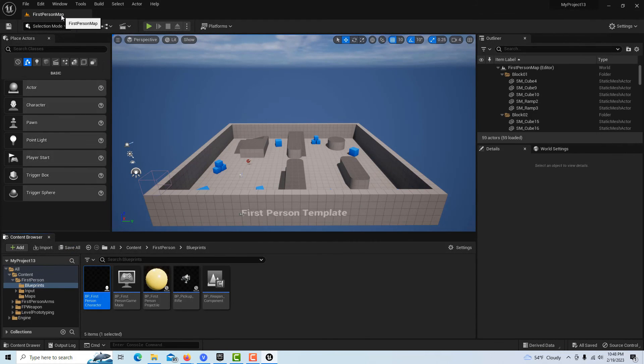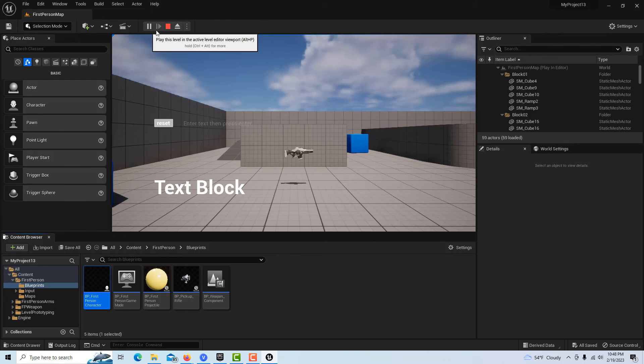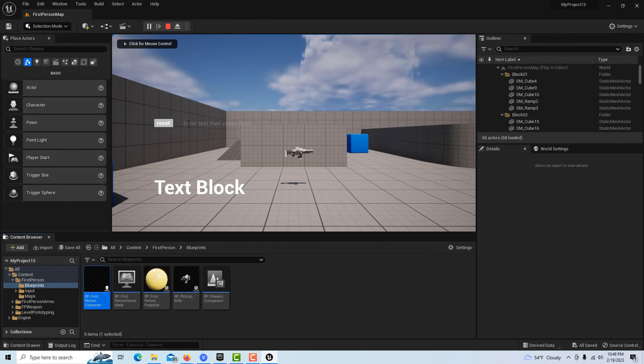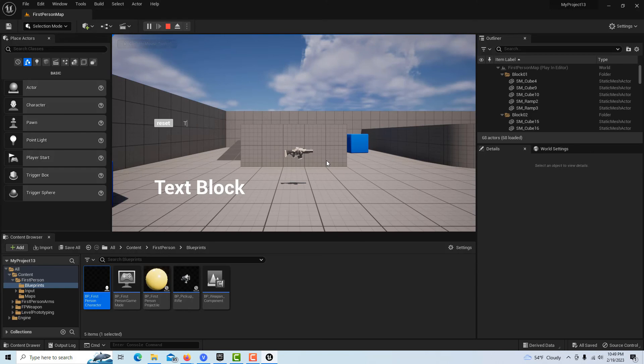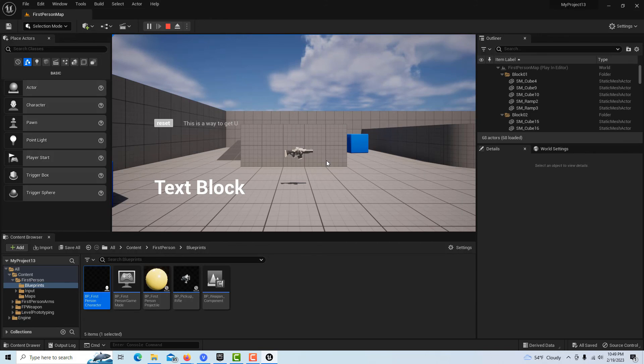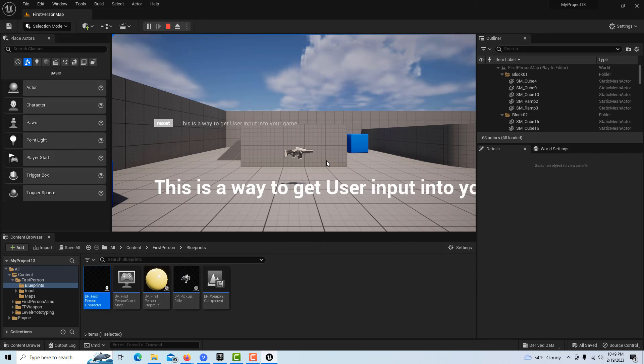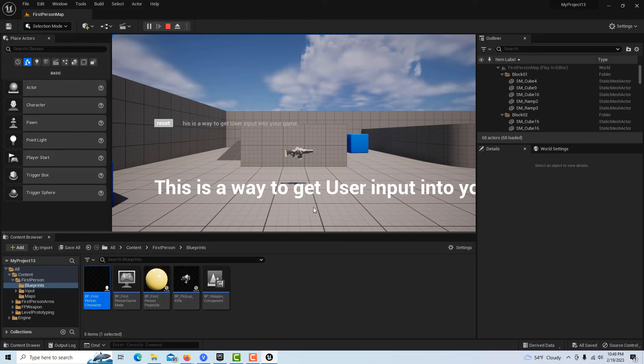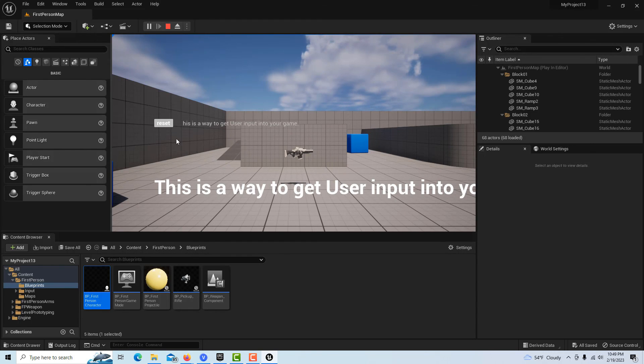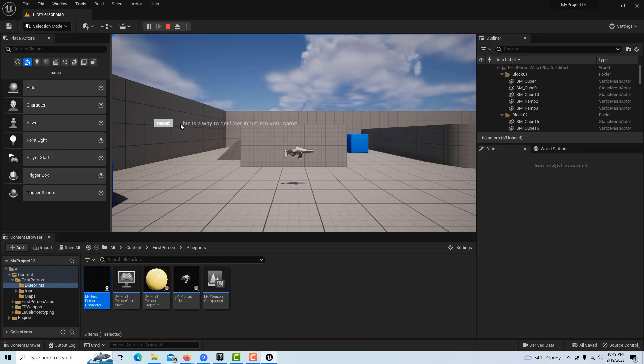I can close this and go play. Here is our text, so this is user input into your game. I hit enter - of course it goes off the screen, I need to put auto wrap on it. Then if I want to redo it I can just set this and that clears it.